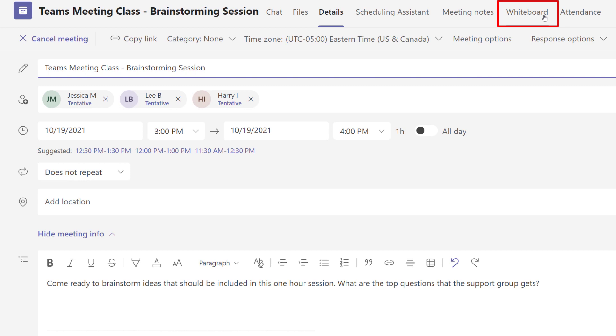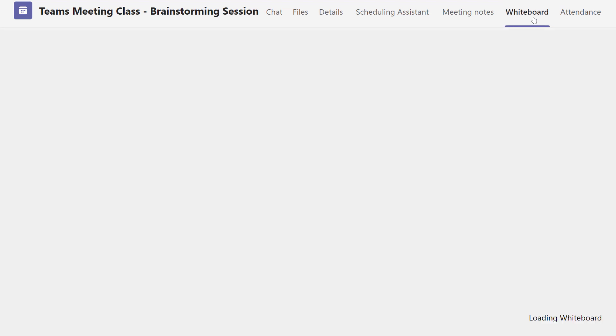Please note that you will not see this tab until after you've scheduled the meeting and at least one person is added as an attendee. Let's click on the Whiteboard tab to launch it.